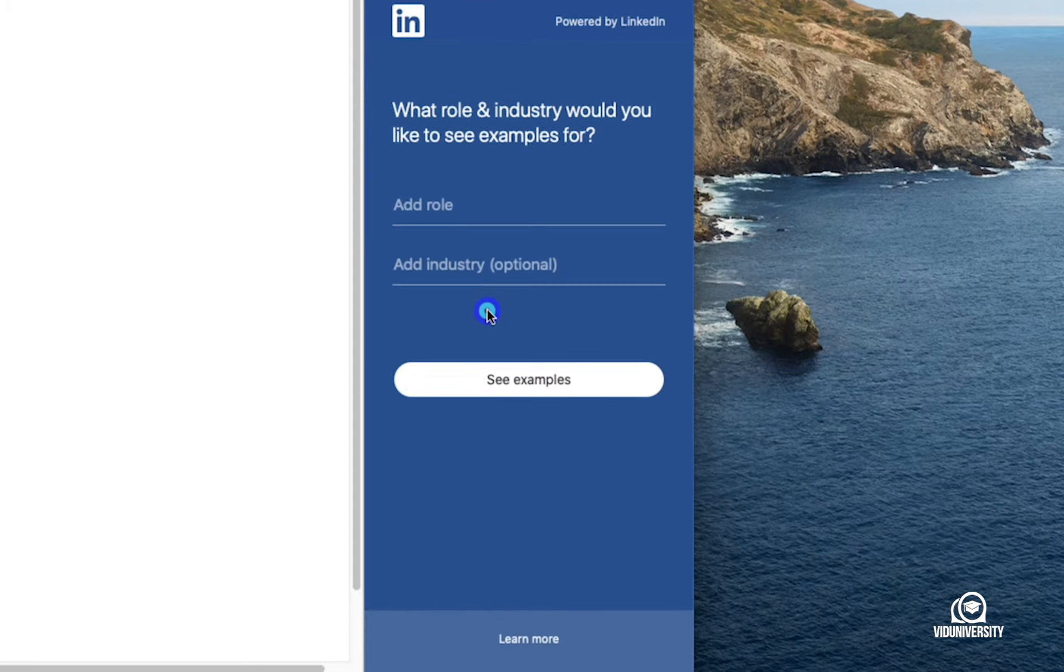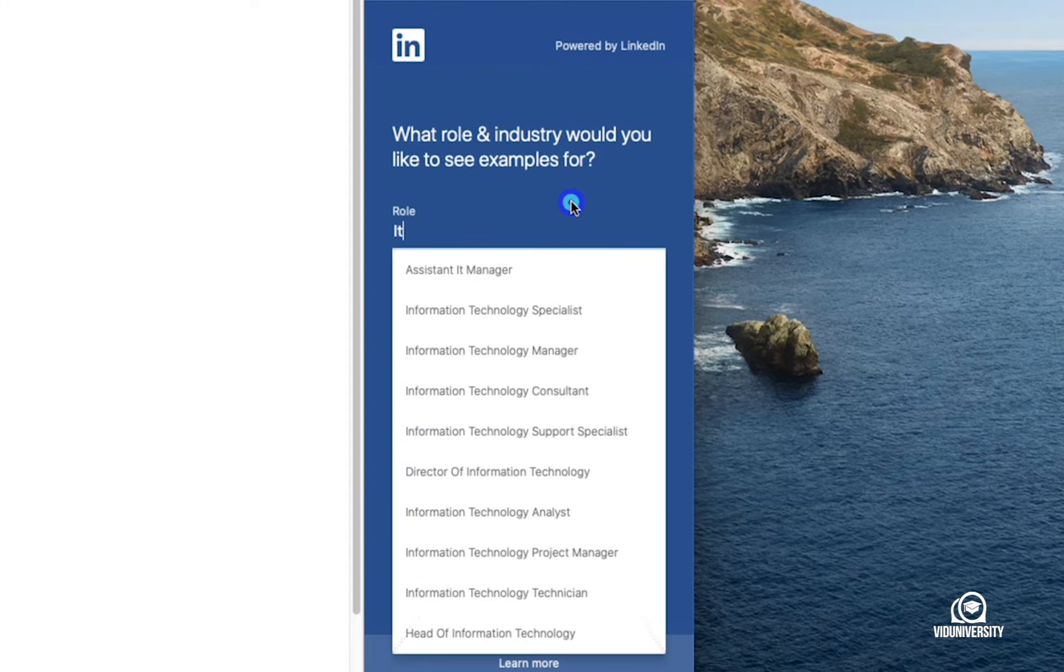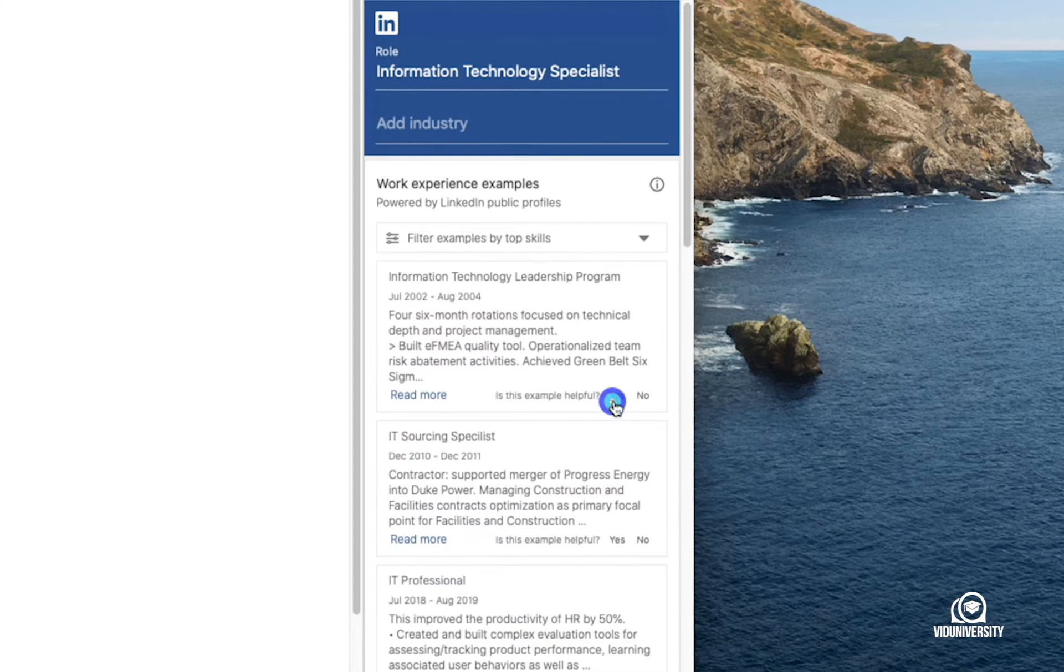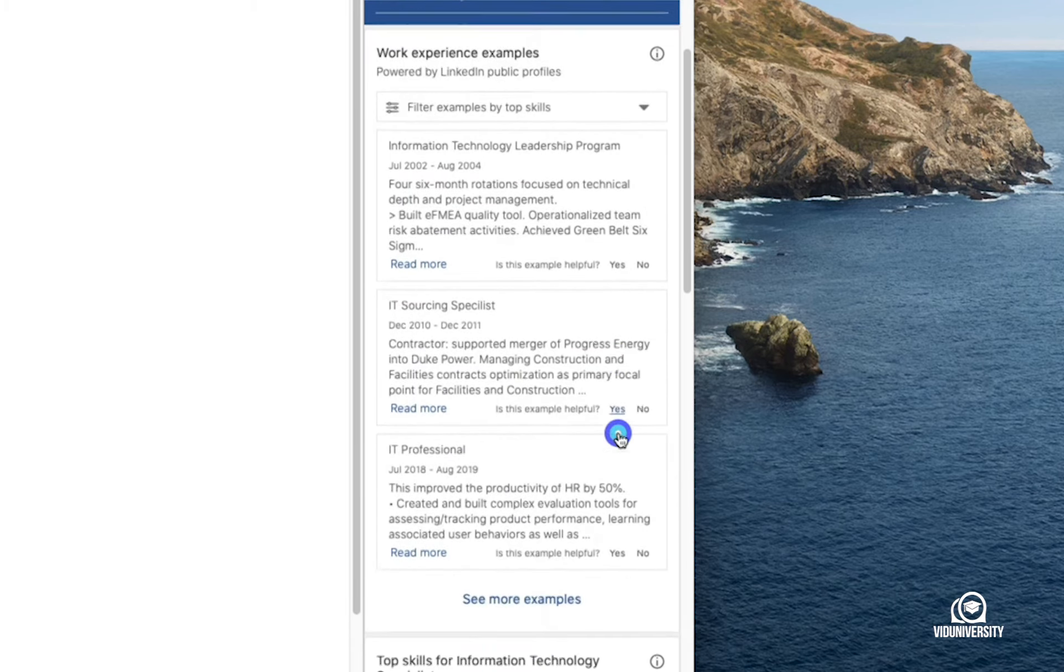I'm then going to head over and type any profession, so let's go with IT. And as you can see, I'm getting lots of different examples.